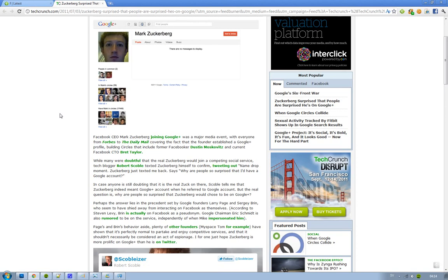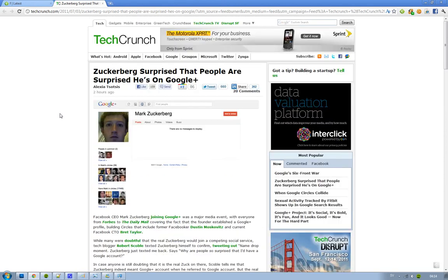Because on this page, as we can see here, Mark Zuckerberg on his profile, he doesn't look happy, doesn't look sad, he looks surprised.